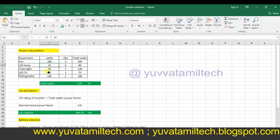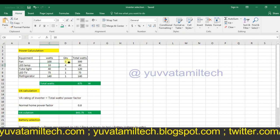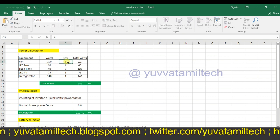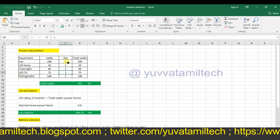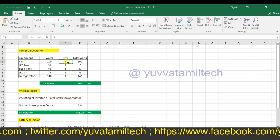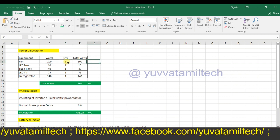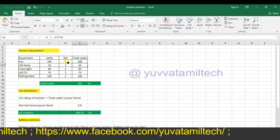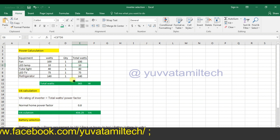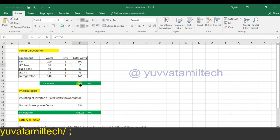A fan is 100 watts. One LED lamp is 10 watts. This is the equipment capacity. The quantity multiplied by watts gives the total watts. The total watts shows the total requirement.